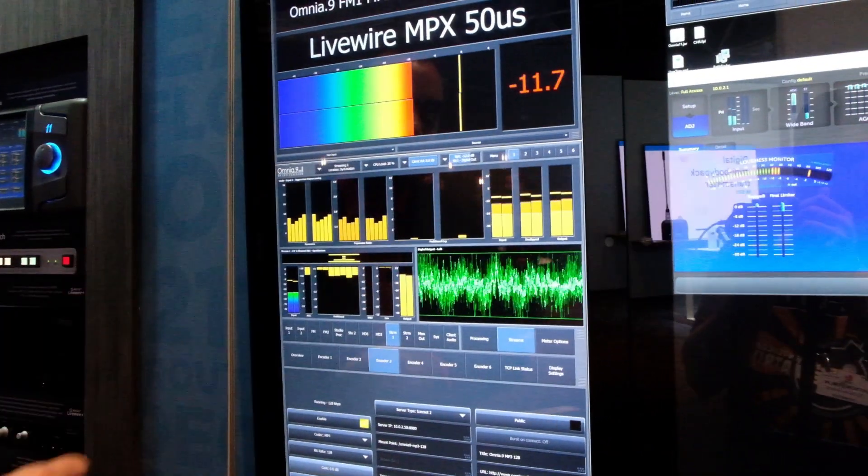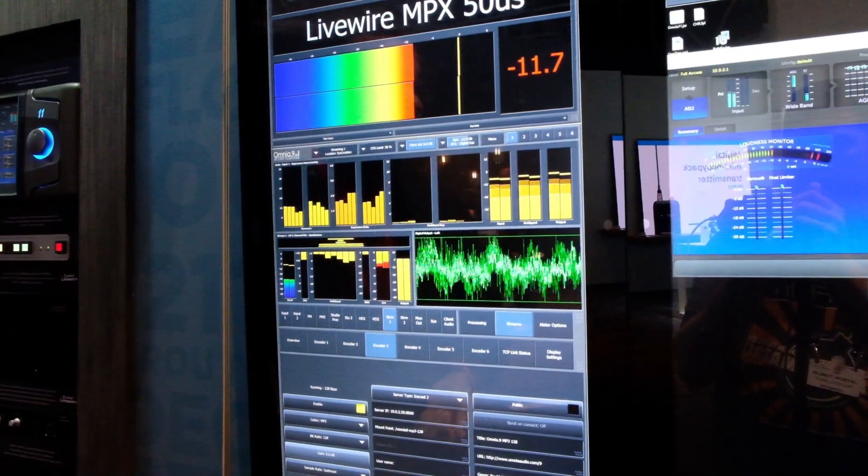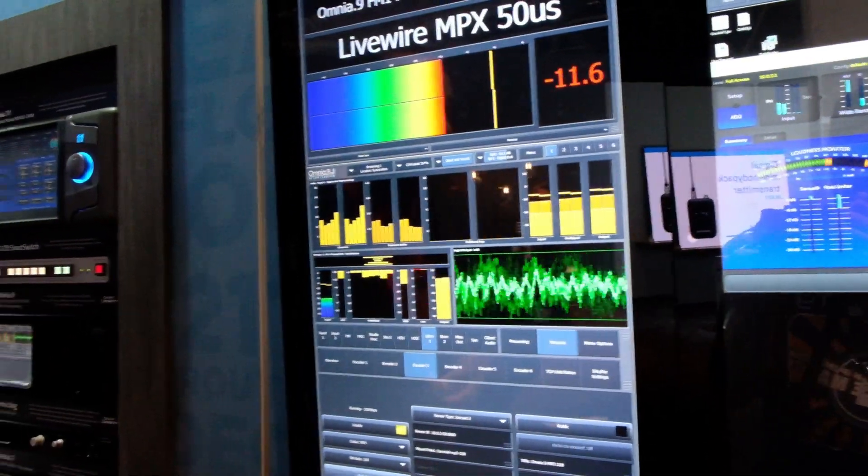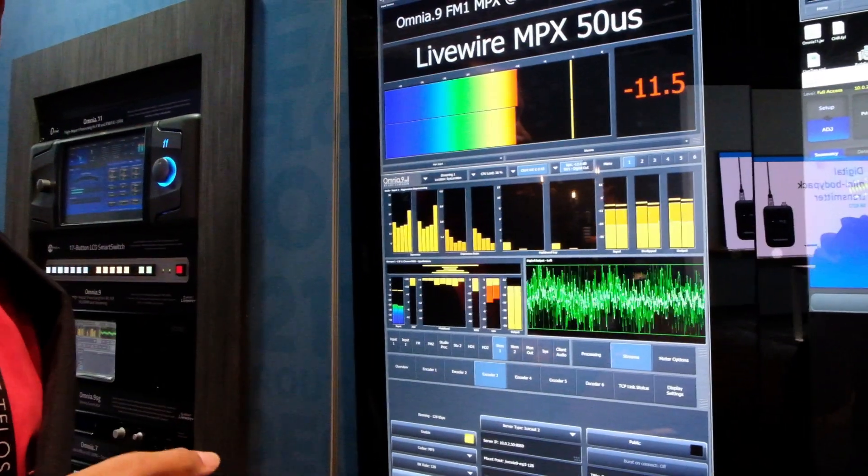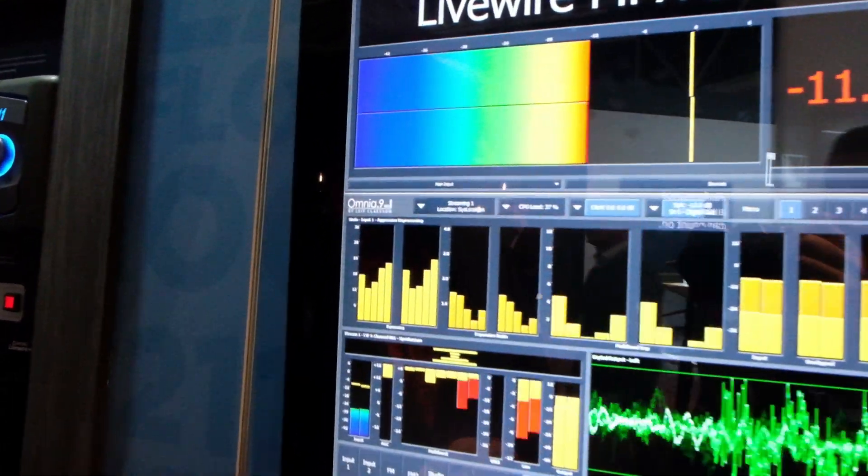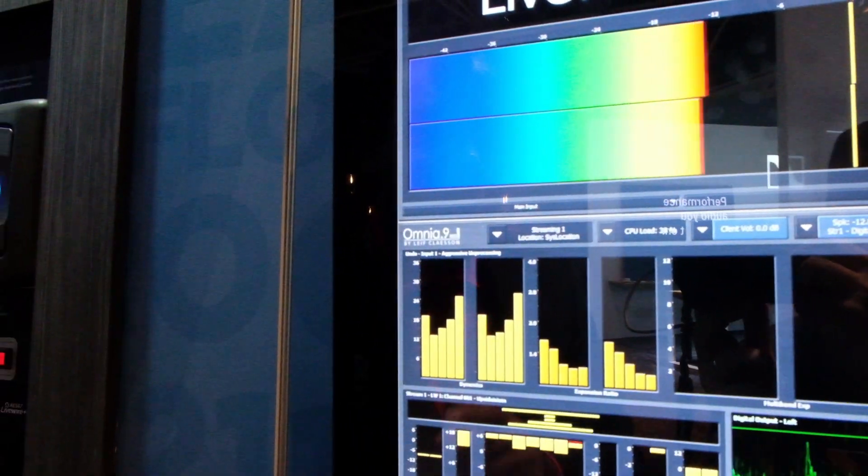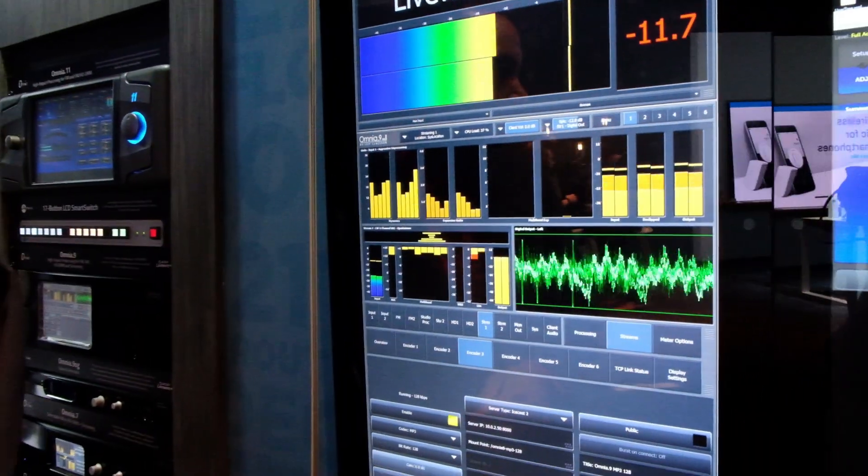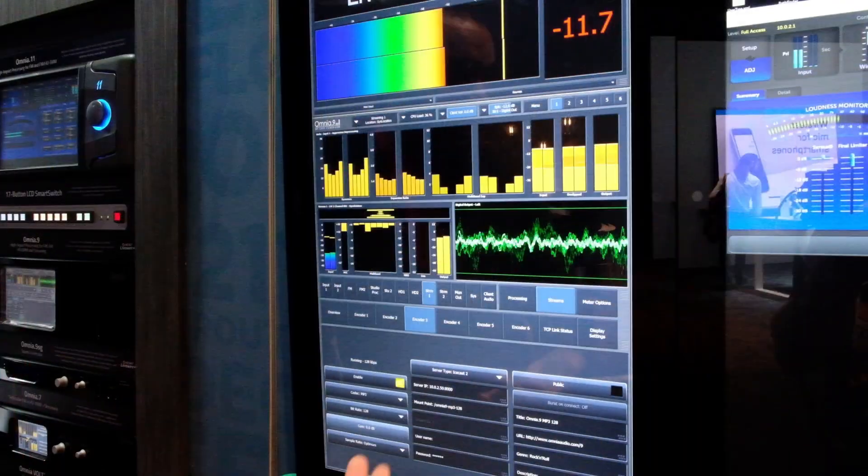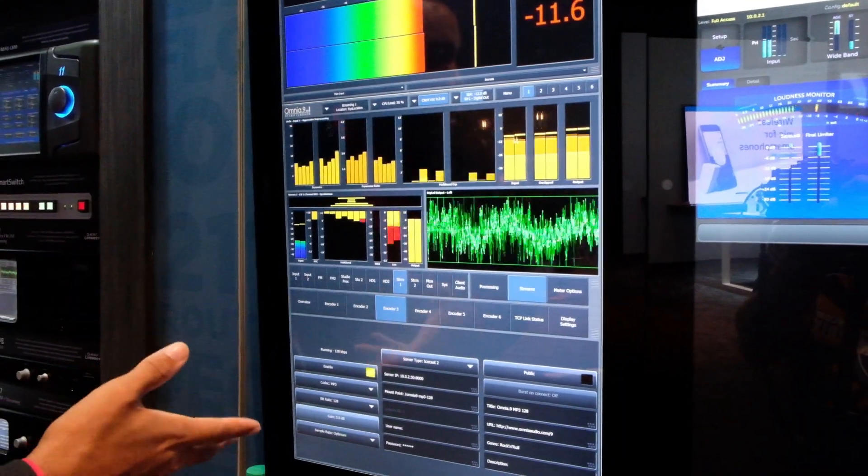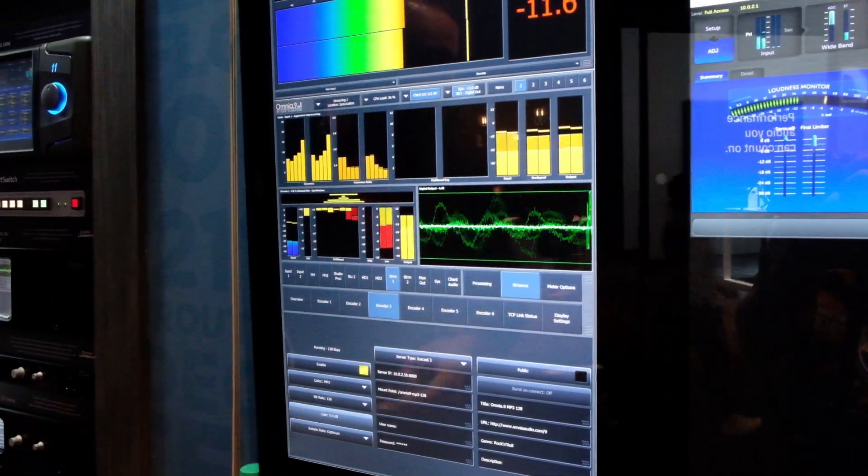Omnia 9 Mark 2 here is actually a new hardware revision, and it allows us to do Kantar watermarking for our French customers, as well as finally Livewire natively in the Omnia 9, including composite MPX over Livewire, both through the input and output.